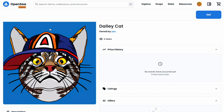Here we see the cat on OpenSea. Note the blue background — all cats that are minted on Arbitrum Goerli have the blue background. Also note that we chose the striped cat with the baseball cap, and there it is.